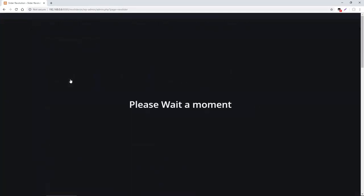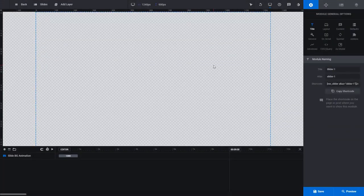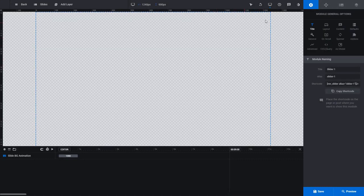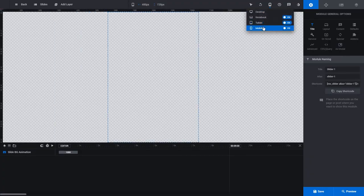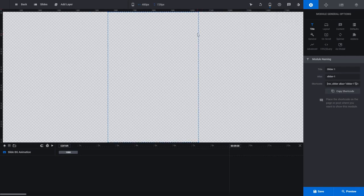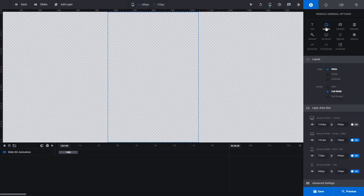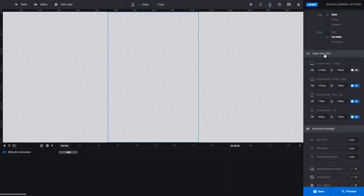Let's go ahead and create a new module. Inside my new module, toward the top I have my different device view options. They're disabled by default for new modules, but you can enable them for each one. Once enabled, you can switch between them and set up your content for each view. On the editing stage, these dotted lines represent your editing area for that view, and the size of these areas is determined inside the layout section. If I scroll down, we have layer area size — this is my desktop size, notebook, tablet, and mobile.